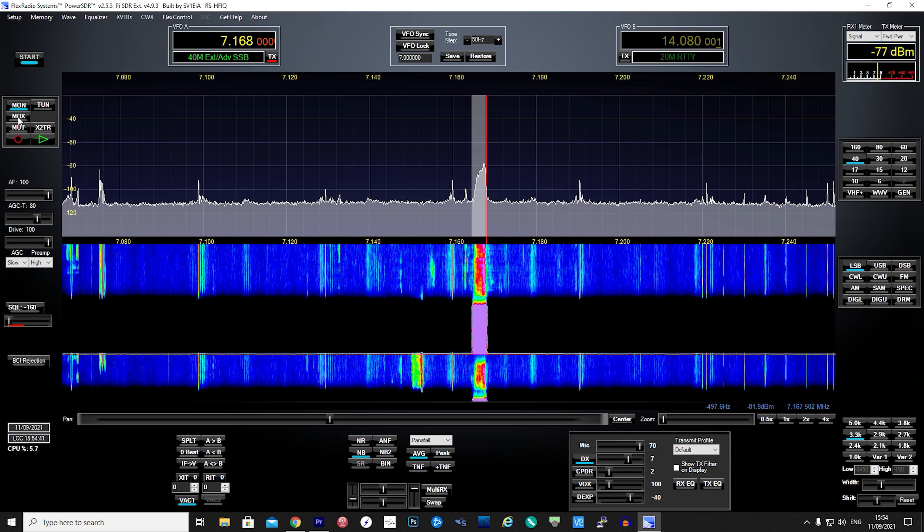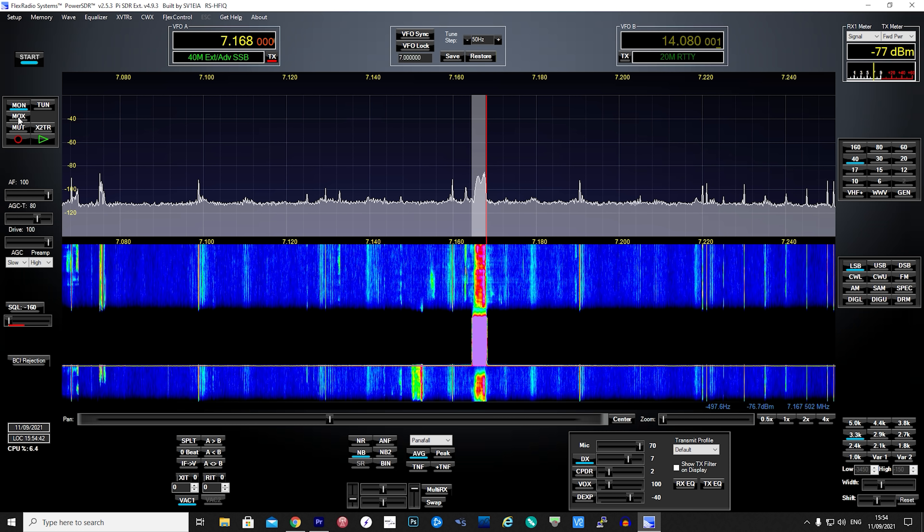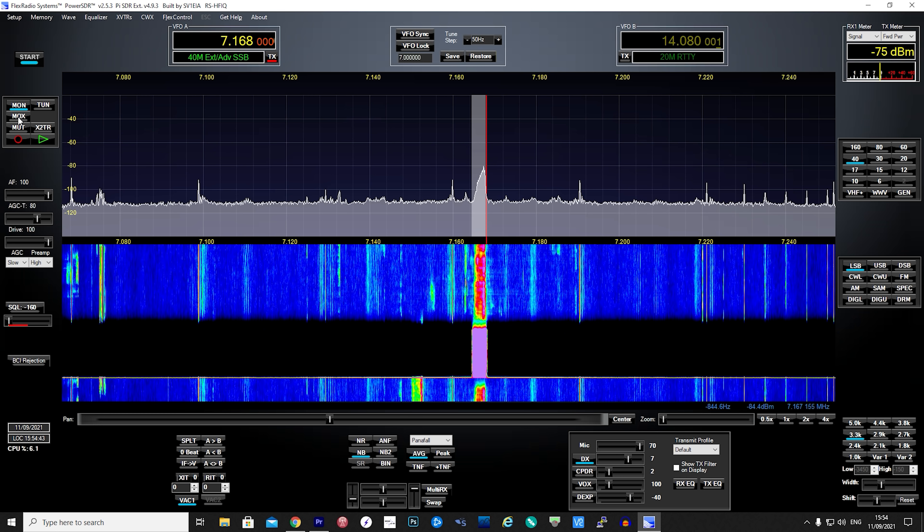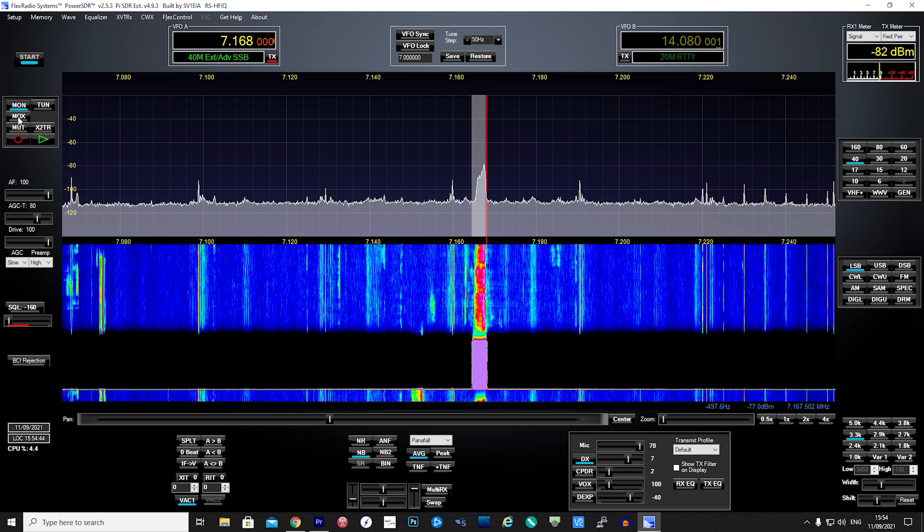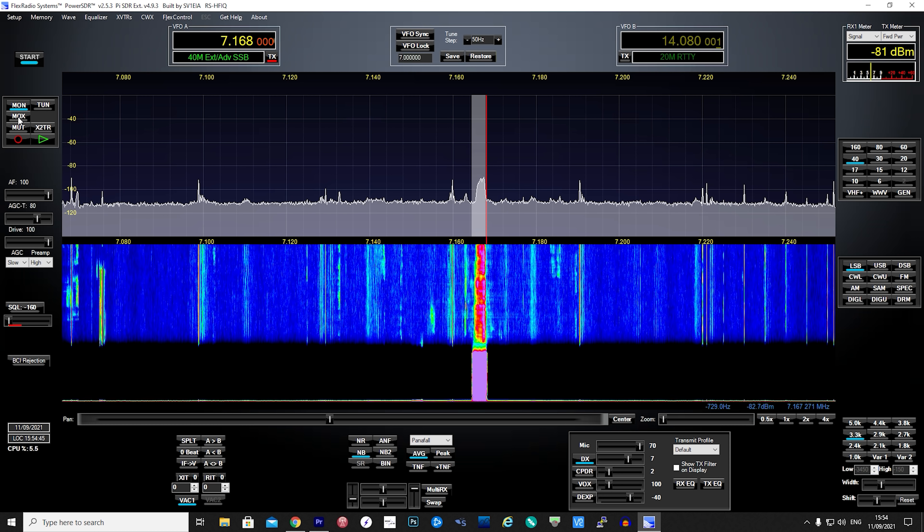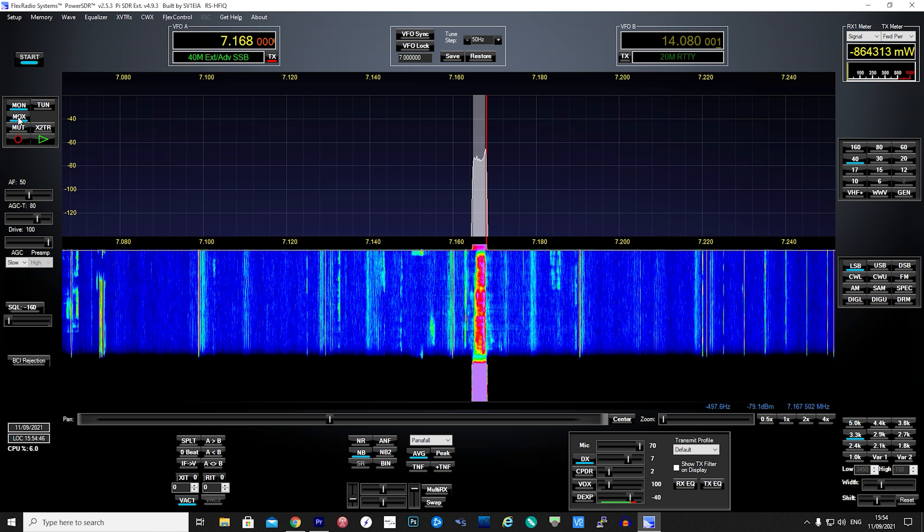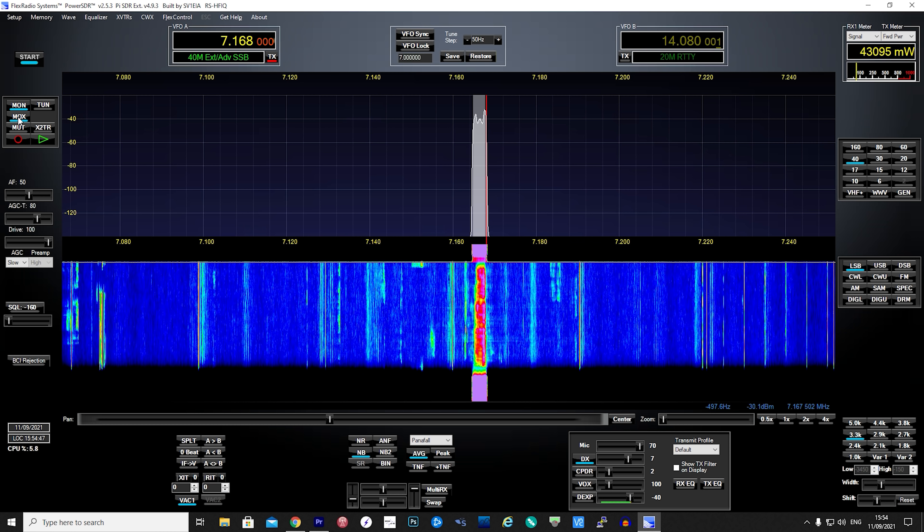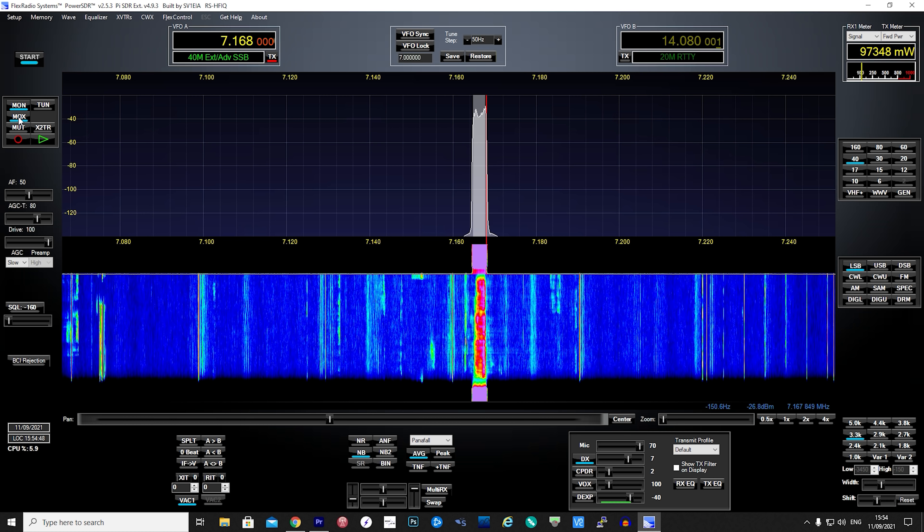Good afternoon. Nice to hear you again. 5.9 plus into Orkney Islands. QSL? Yeah, QSL Jeff. Thank you very much.